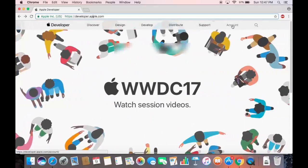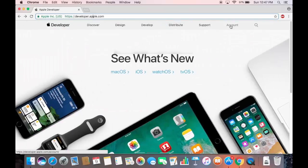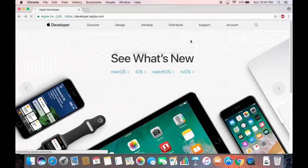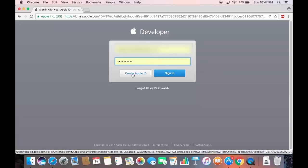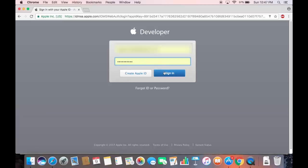On developer.apple.com, at the top you'll see some tabs. Click on the tab that says Account. From there, click Create Apple ID if you don't have one, or sign in with your existing Apple ID.